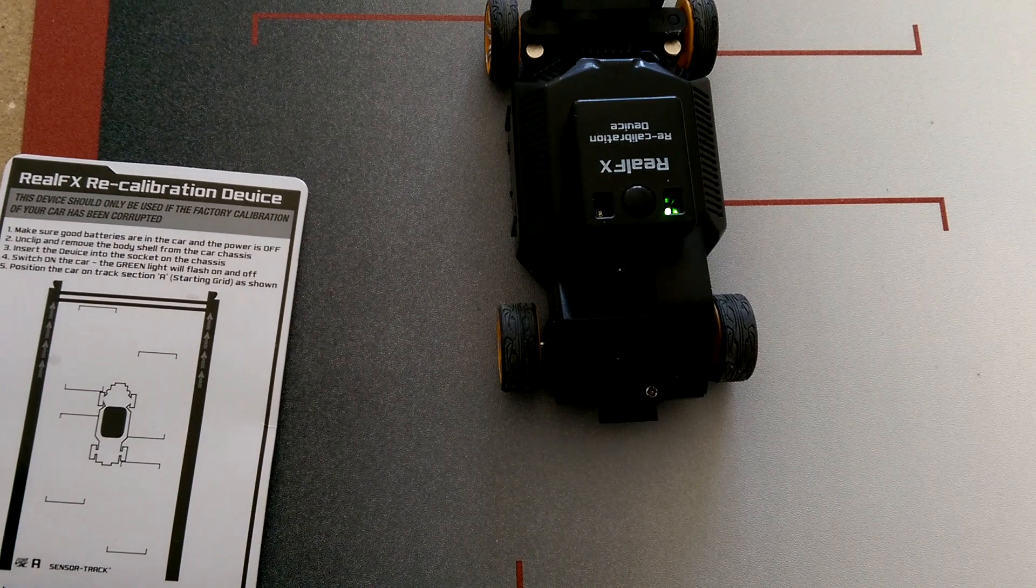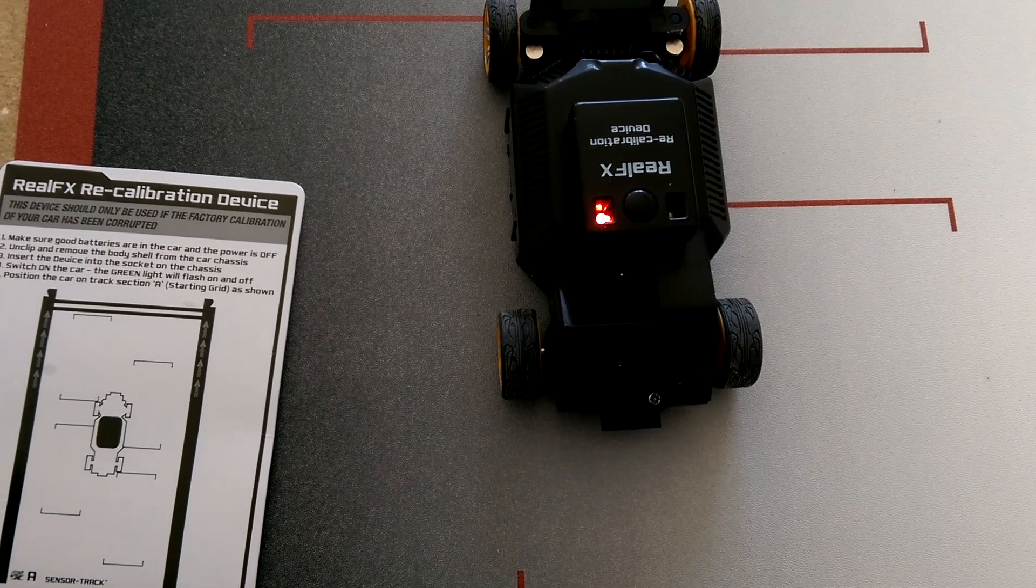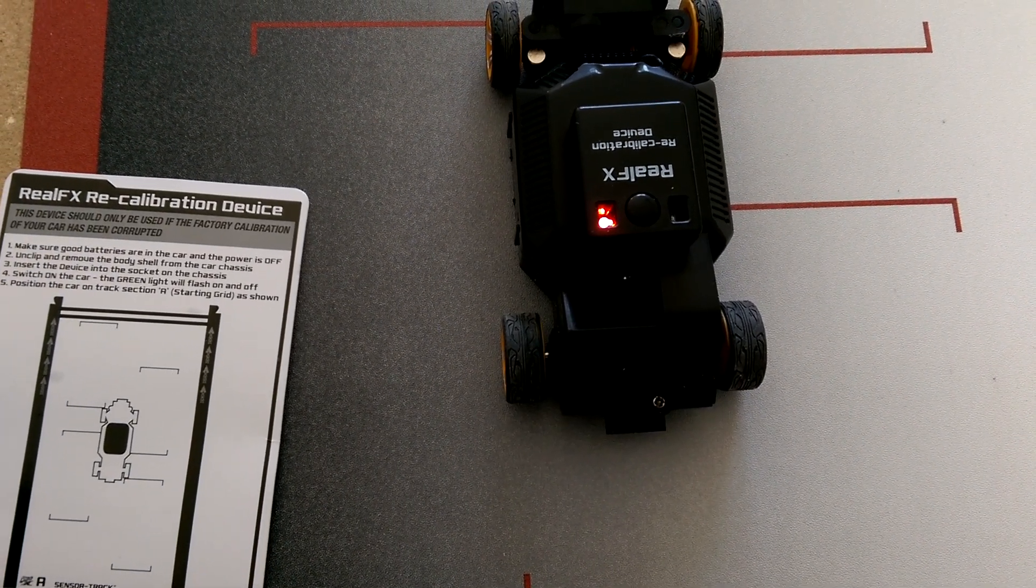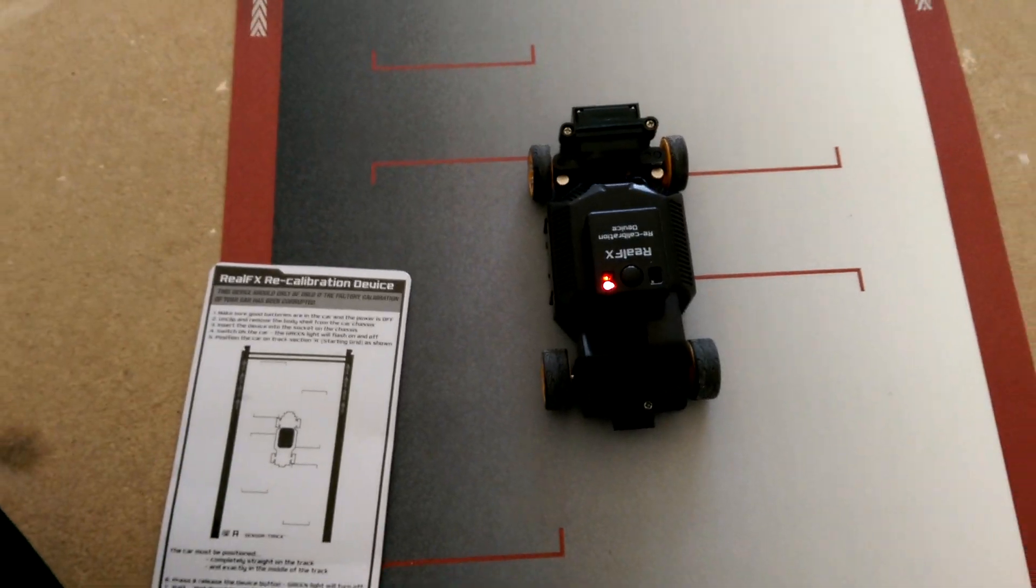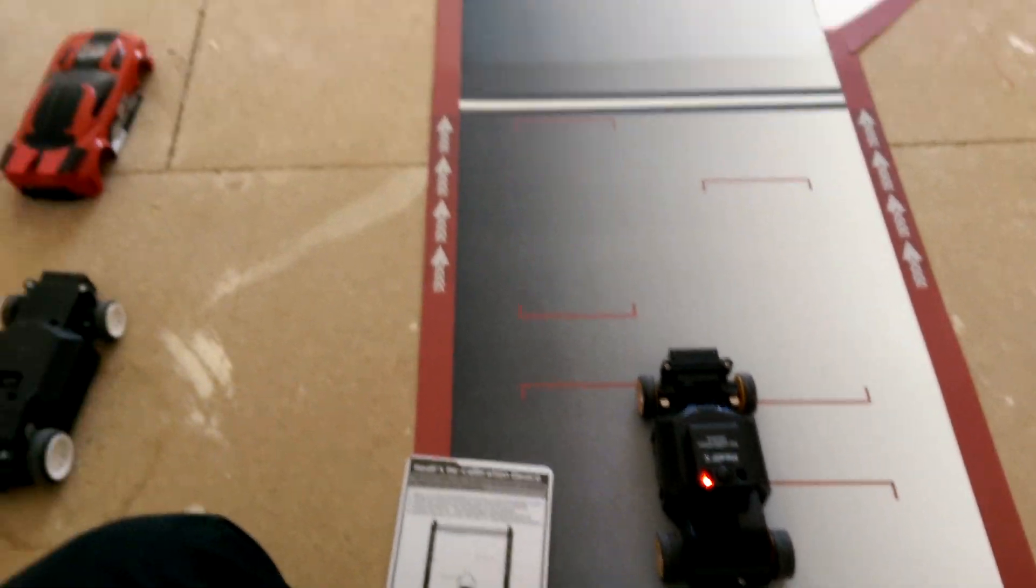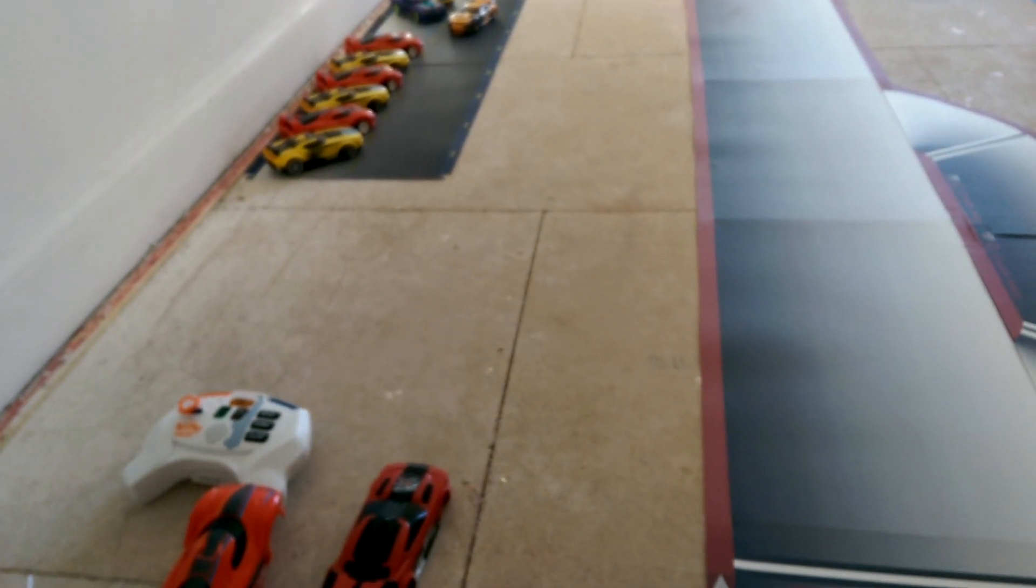So we'll click, and straight to red light. Now that is happening on both Real FX cars.